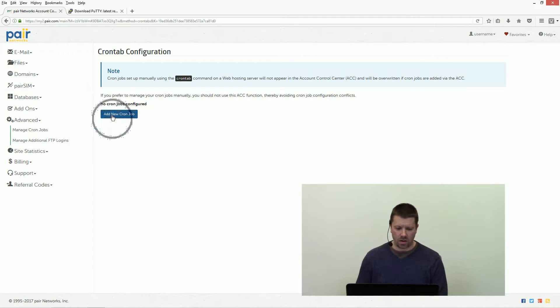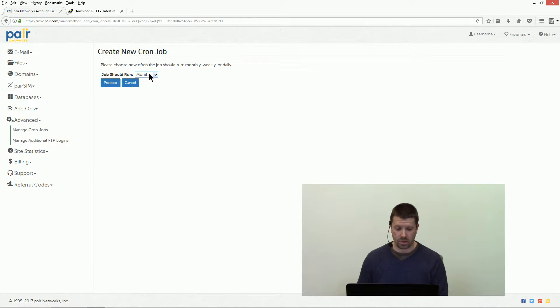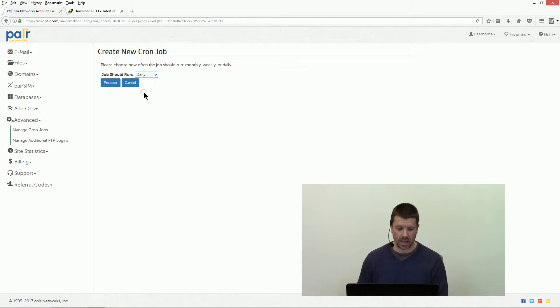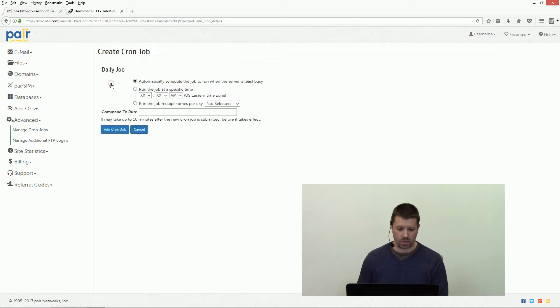Add new cron job, click the button, select how frequent you want the job to run. We're gonna select daily here, click proceed.